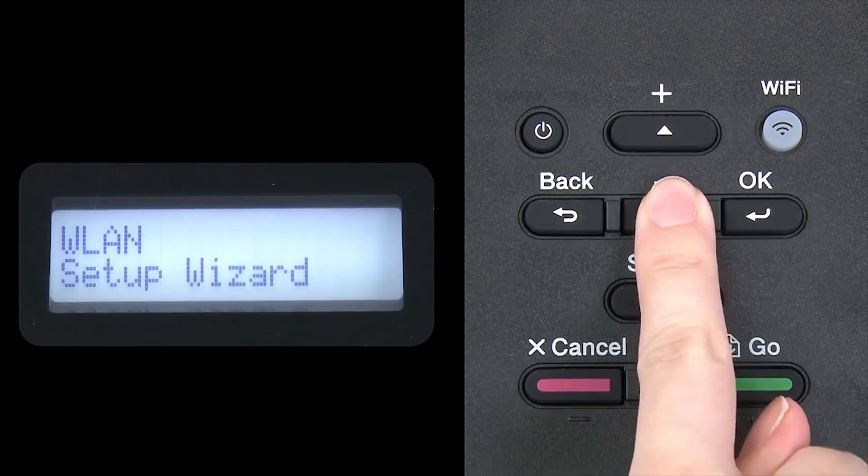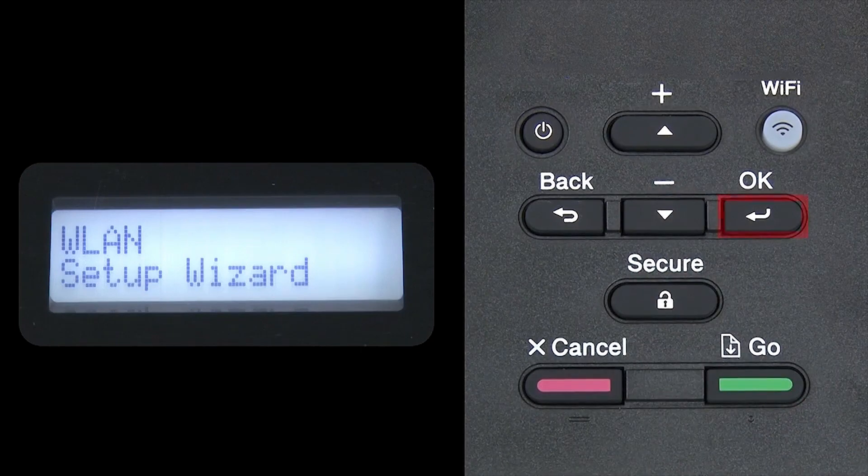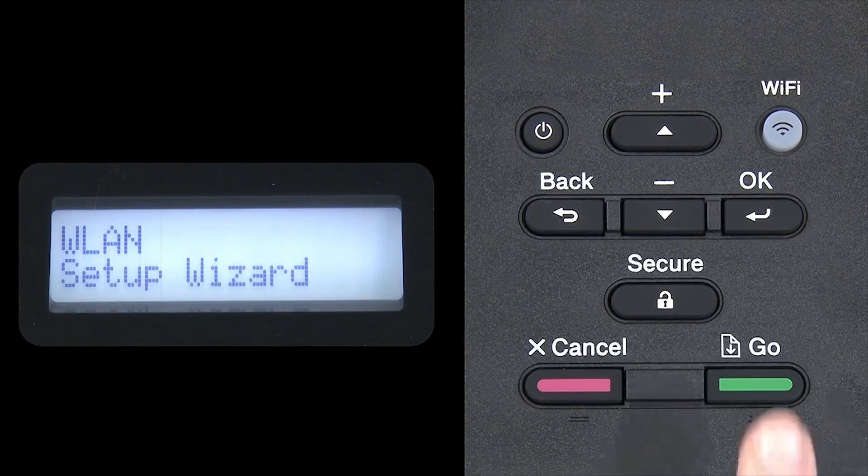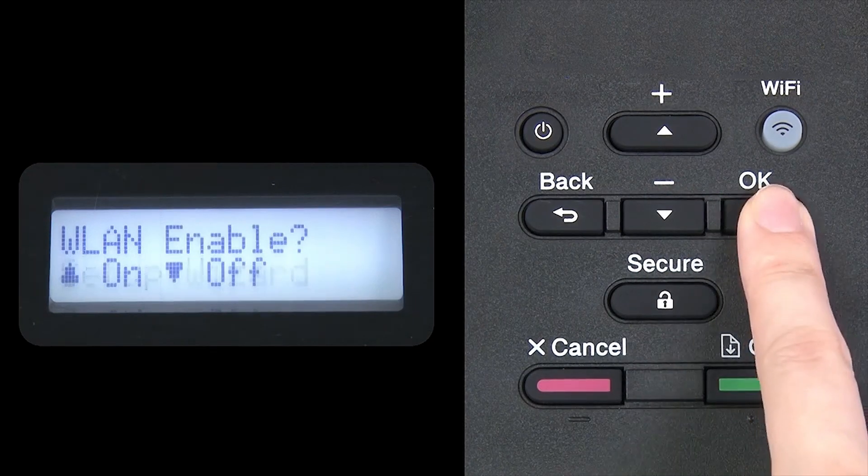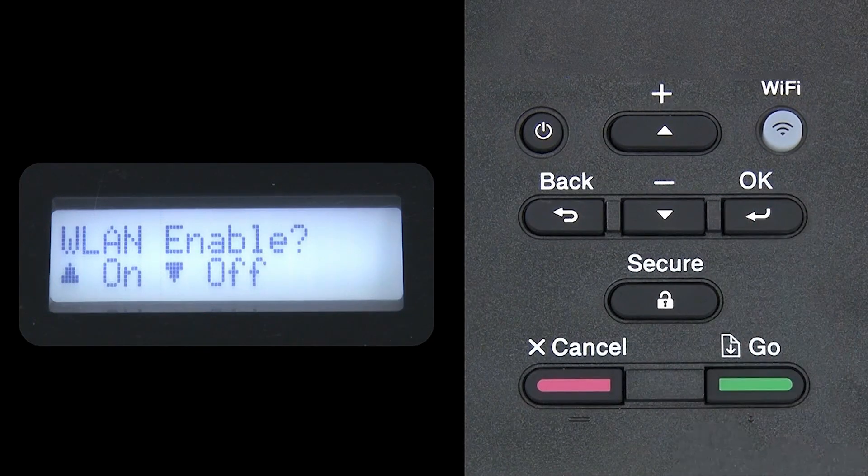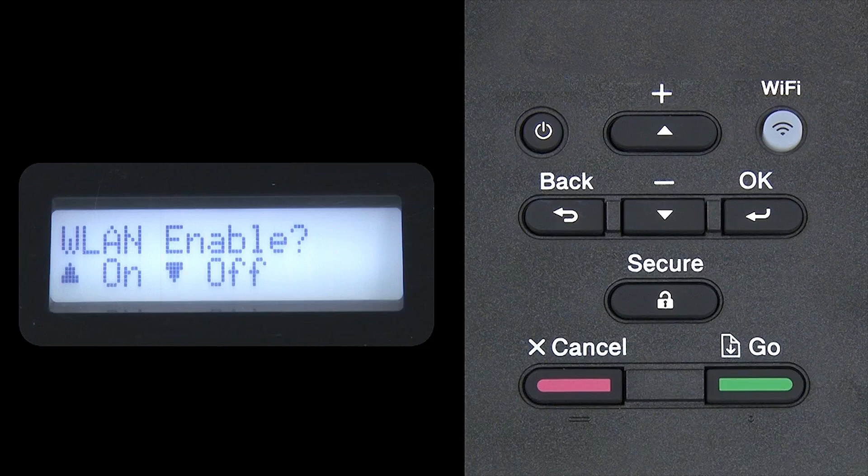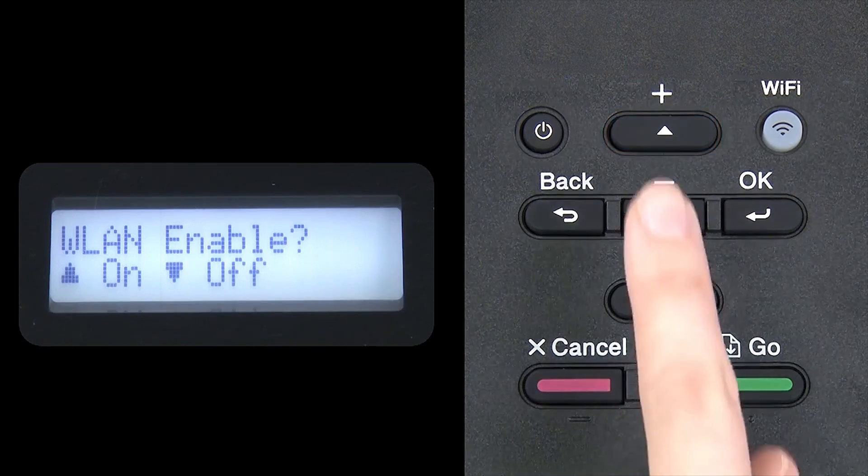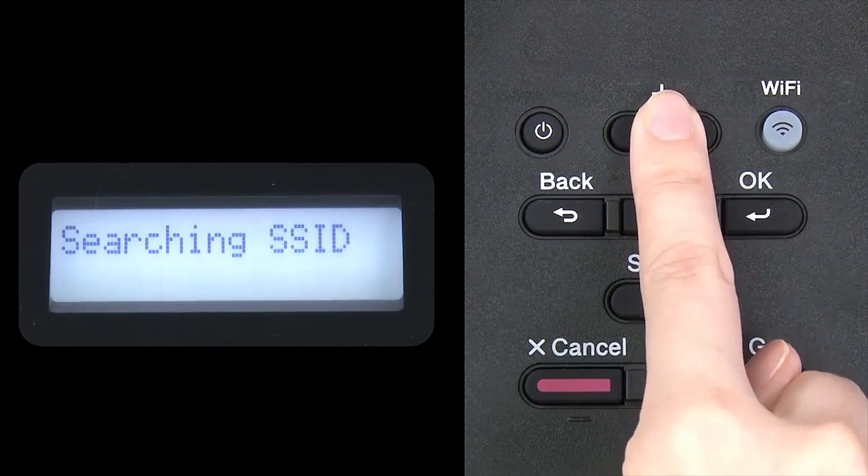Arrow down until Setup Wizard appears and then press OK. When WLAN Enable appears on the LCD window, press the up arrow to search for available networks.